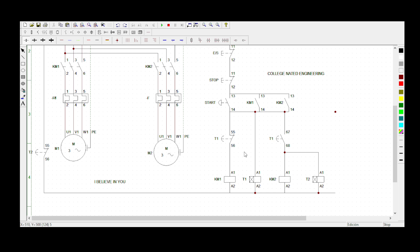Let me explain it a different way. When you press the start button, power will energize KM1 and also try to come here to energize KM2 and Timer 2, but it won't be able to because of this open loop. But after 10 seconds, Timer 1 will change this contact so it becomes a closed contact — power will be able to come and energize these two. When Timer 1 finishes counting, it also becomes normally open to stop KM1 but to start KM2 and Timer 2.